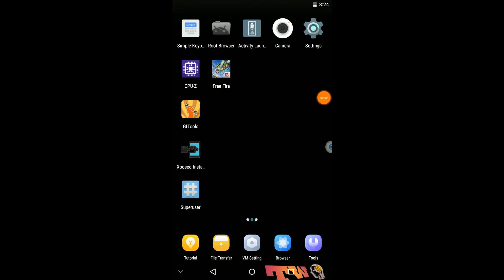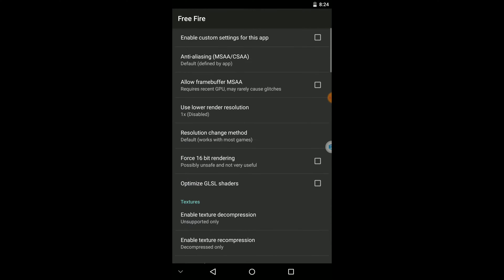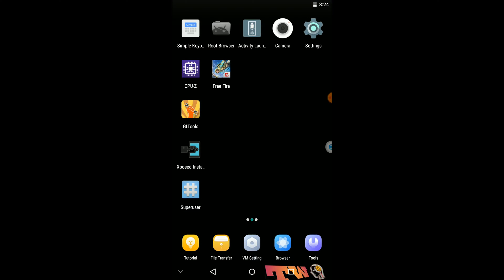Now we have successfully installed our game and other things into this application. Now you need to run this game normally first time without applying GL tools configs. You can see I have not applied the configs into this app, so I can launch that app without having any problems.